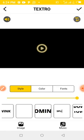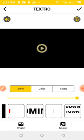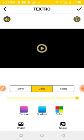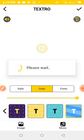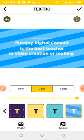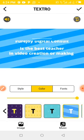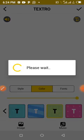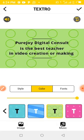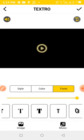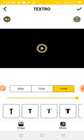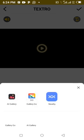Then we come to 'Color' — you can choose texture, grading, or color. If I select a background color, you see the background color changes. You can select any background color you want. Then 'Font' — you can change the font of the text. Then you can also come to 'Image' and add an image from your gallery.